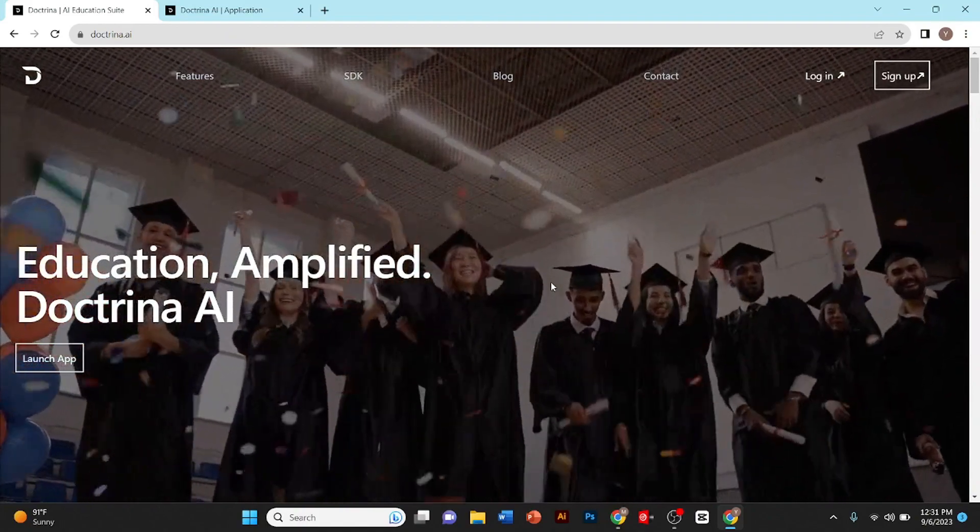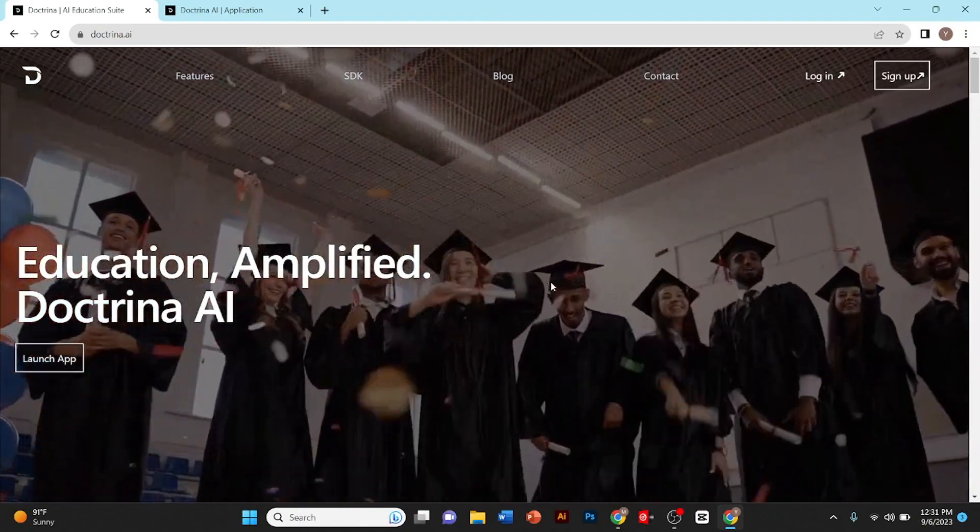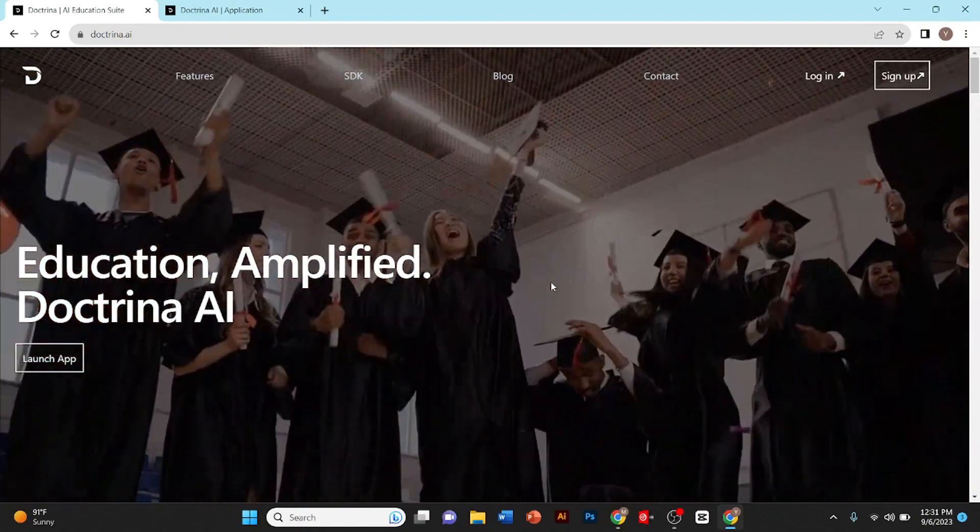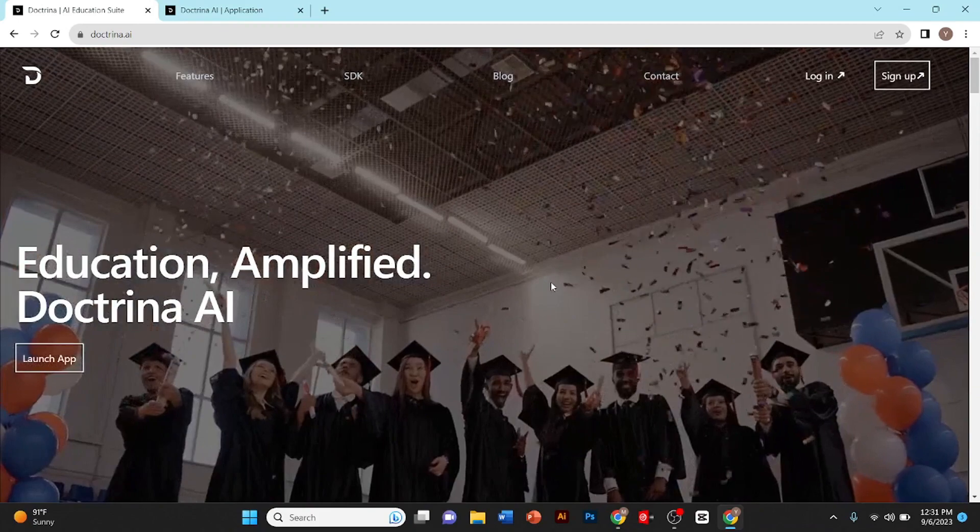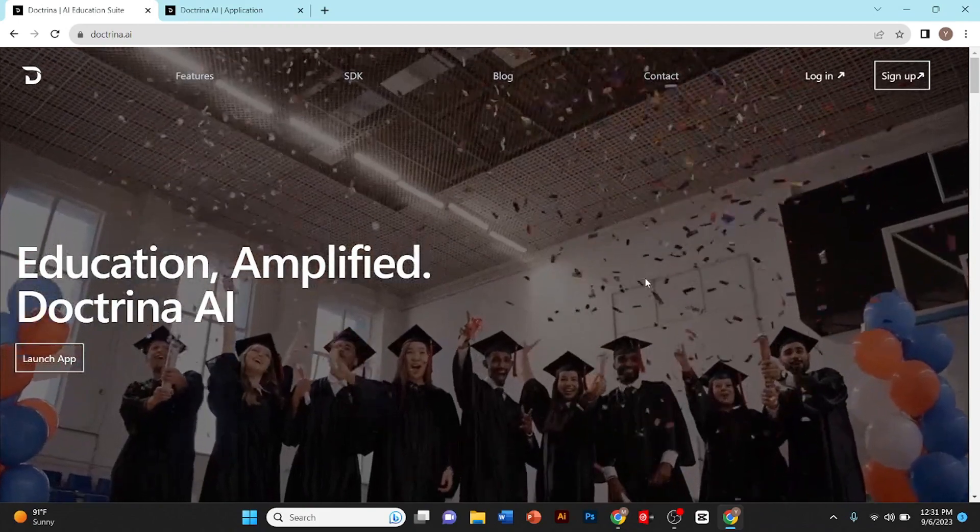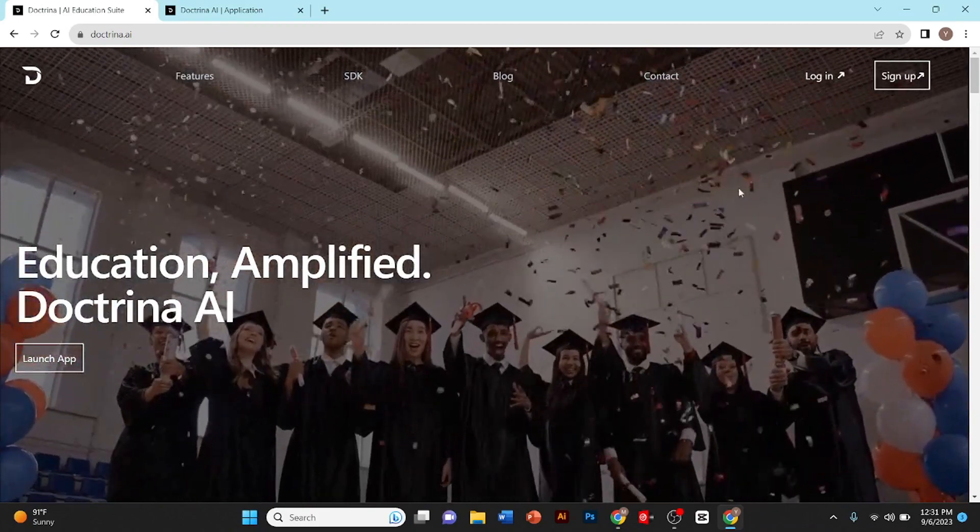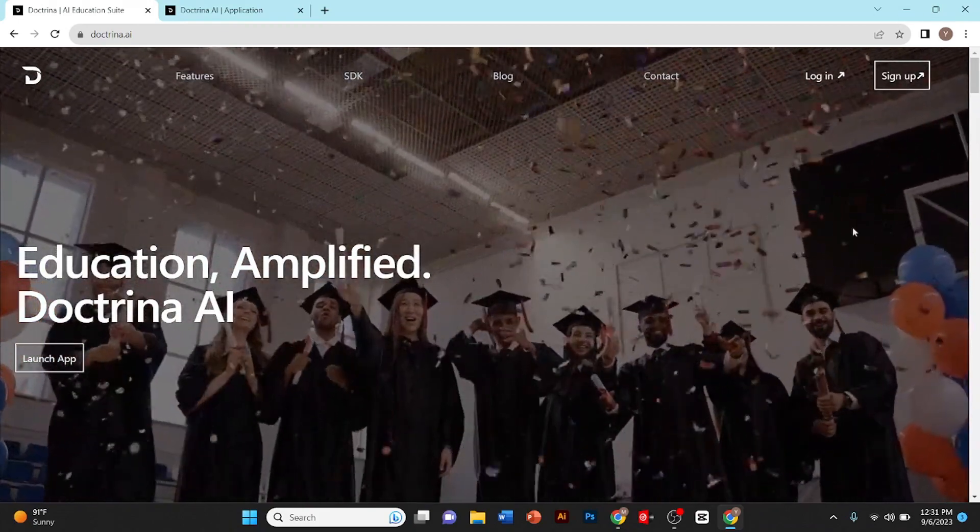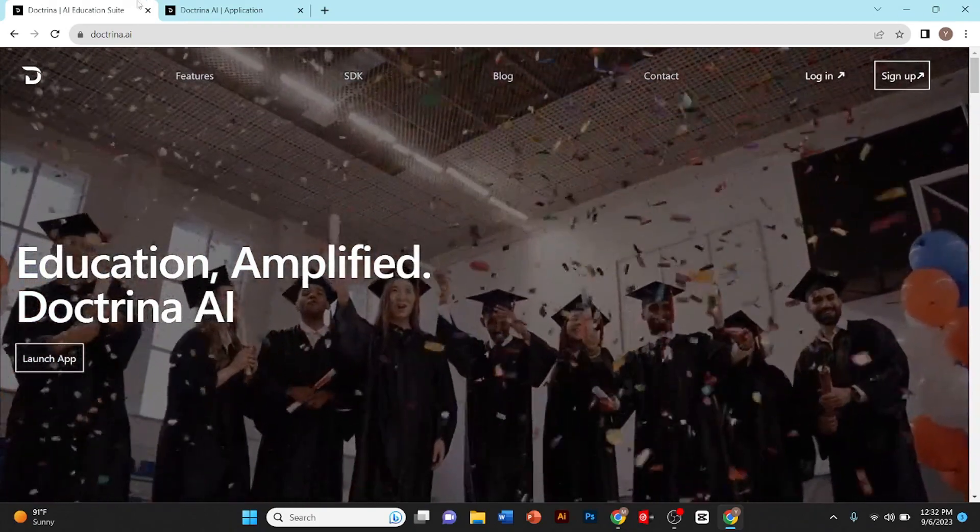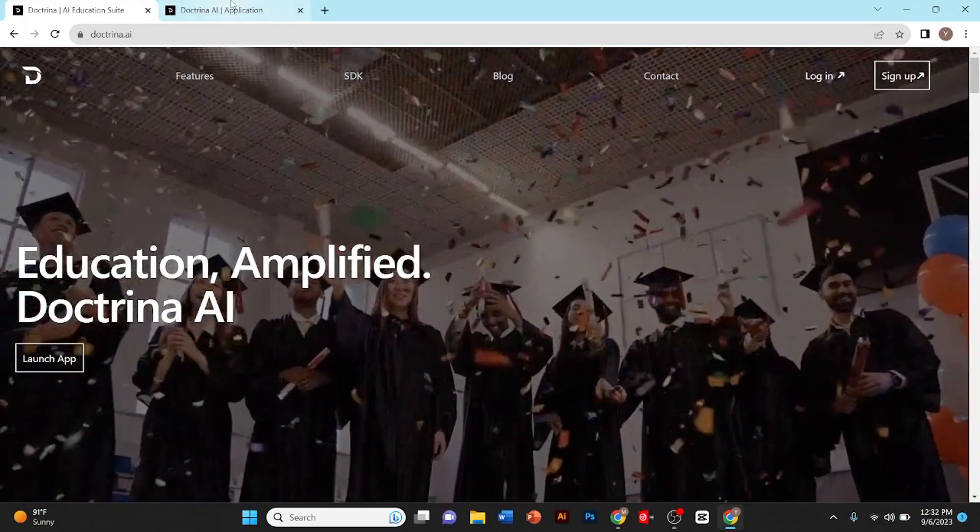You can access this by clicking the link in my description box. After you click the link you land on this site. Now you need to create an account, so just click on sign in.